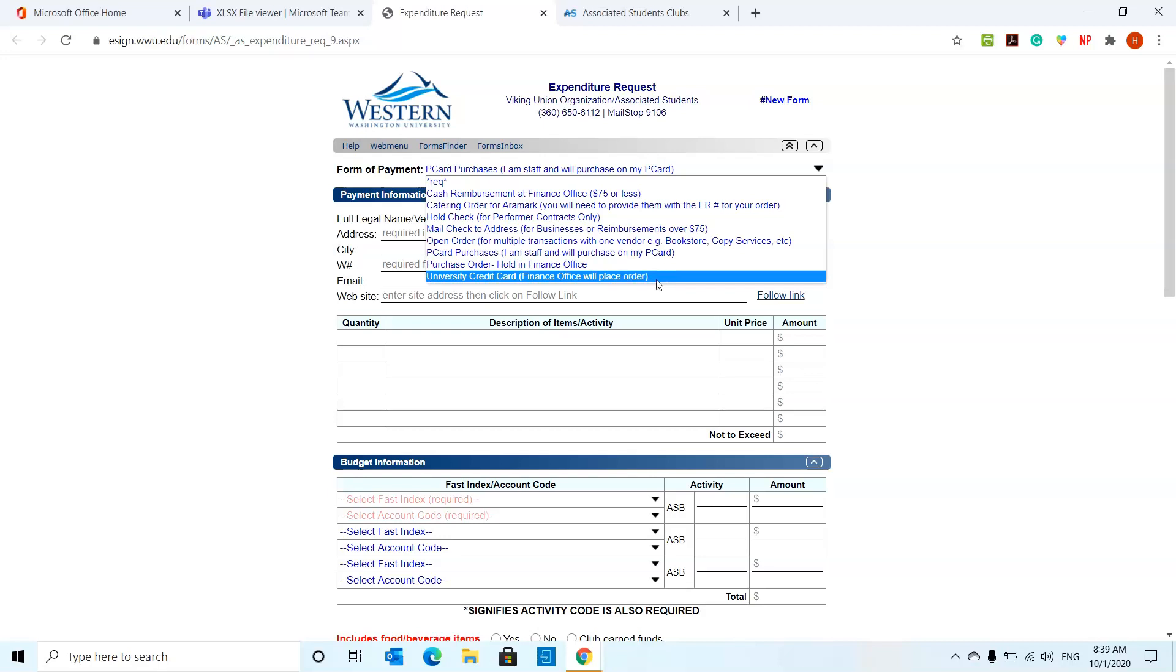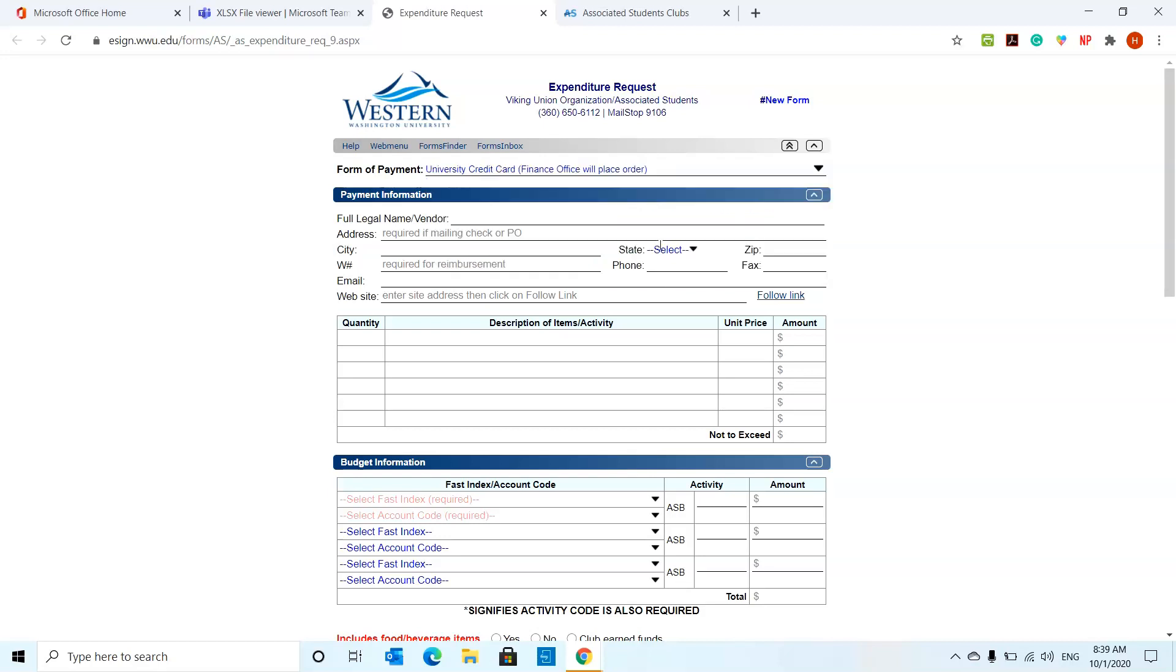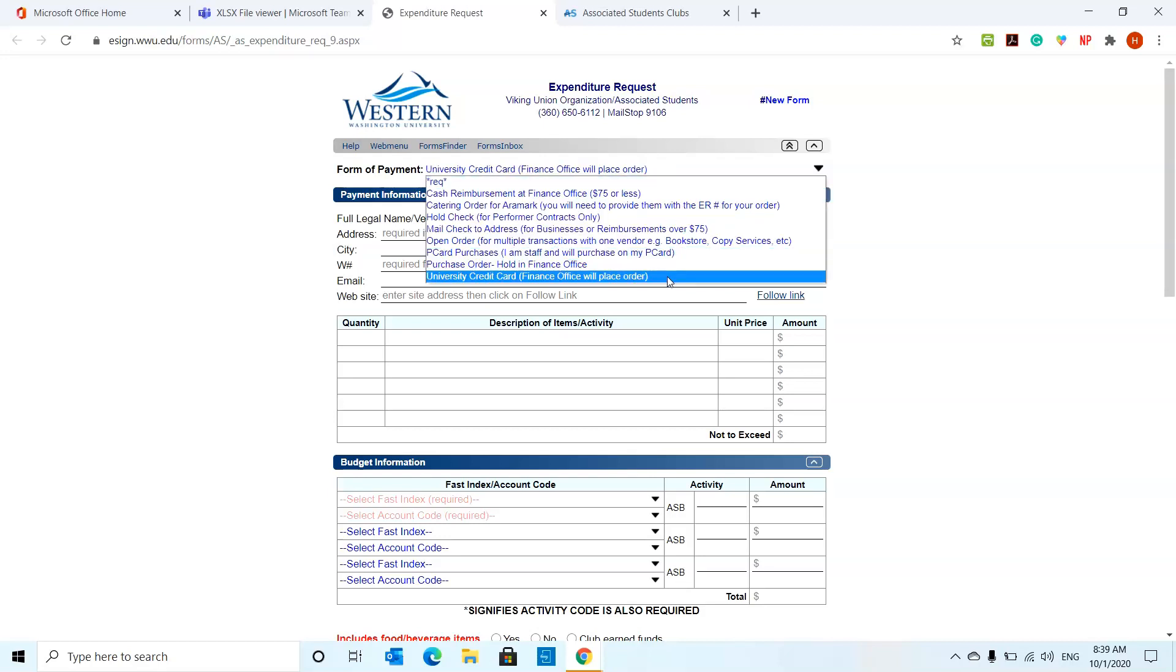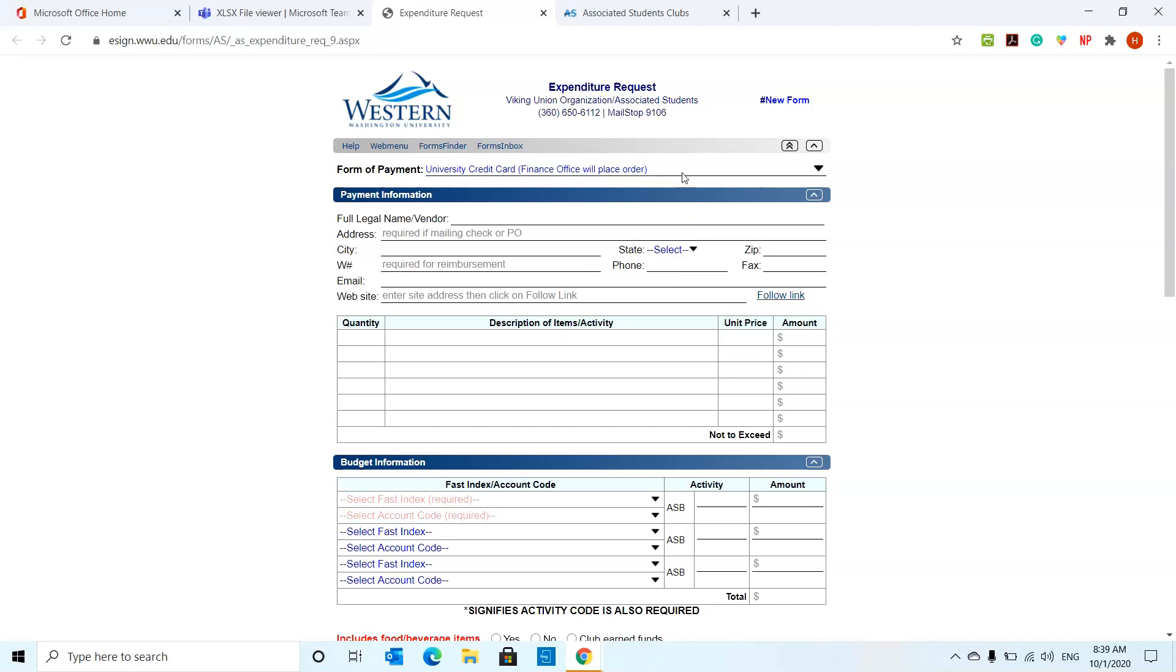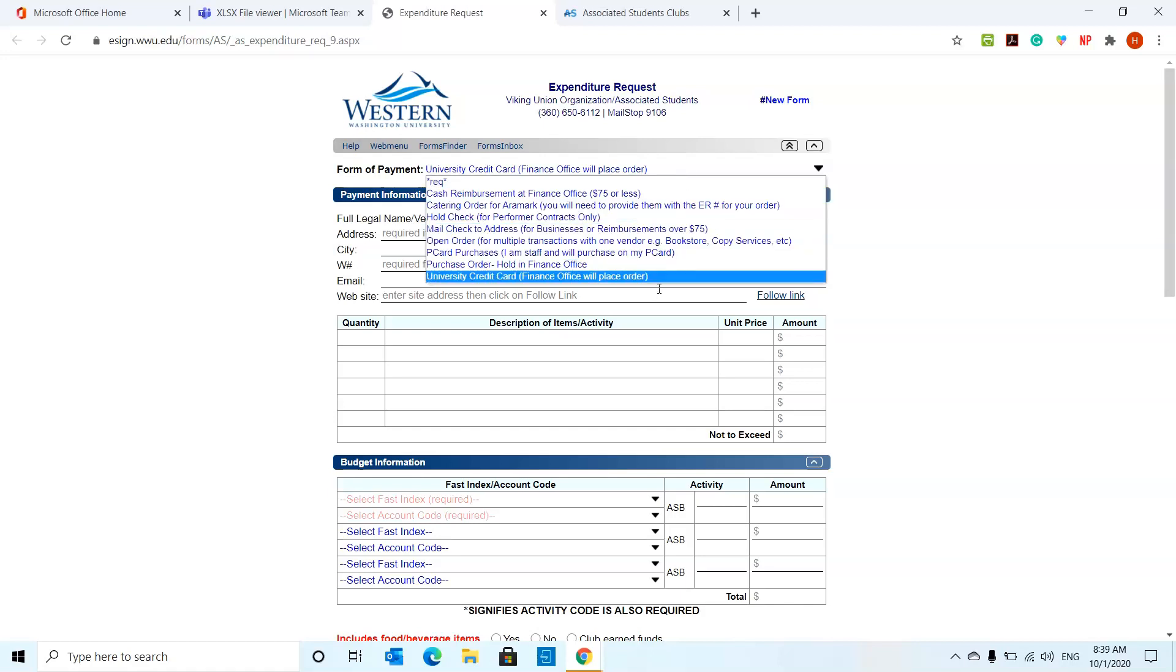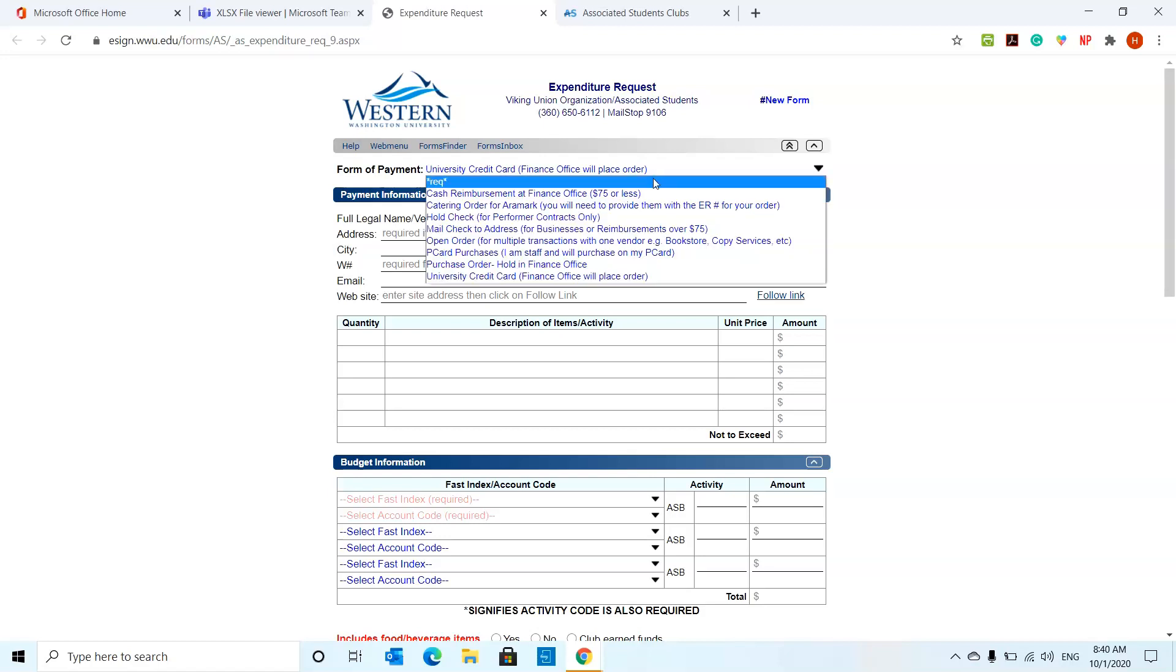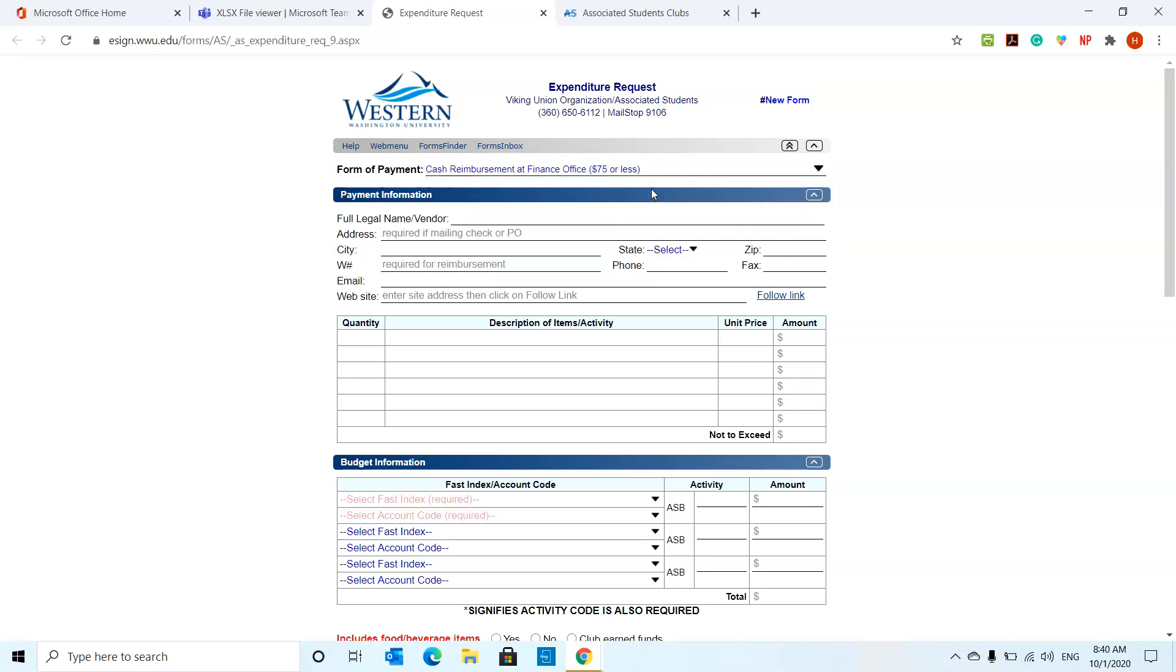University credit card. This is something you can request the finance office to place an order for you. So instead of handling reimbursements or getting a purchase order, say for example, you're going to buy something from Amazon for your club or a meeting. The finance office will place that order using their credit card and the amount will be taken away from your club funds or whatever funds you have available.